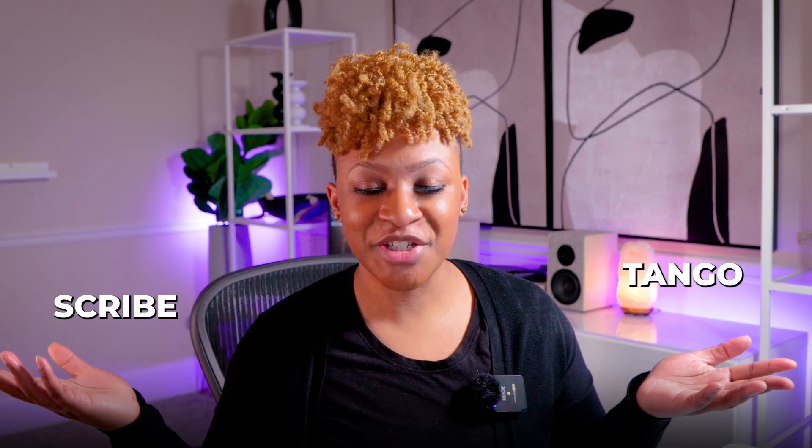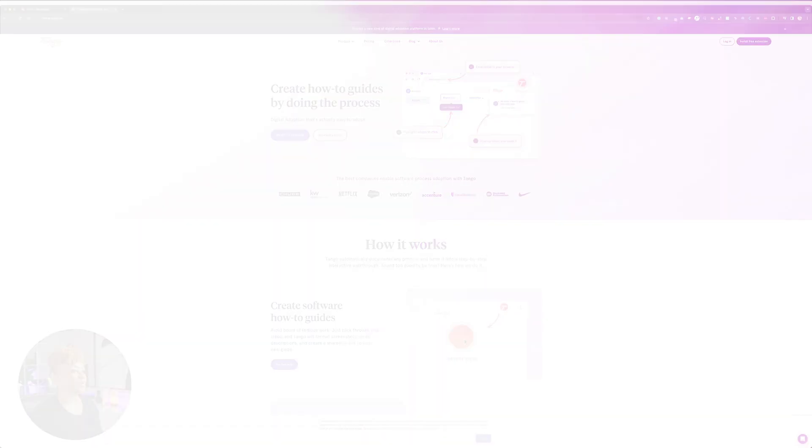Scribe, Tango. Which one should you use? In this video I will be sharing with you Scribe vs Tango and helping you make the decision on which one is the right platform for you. So let's dive in.